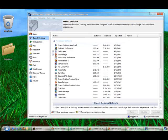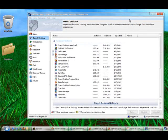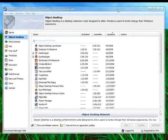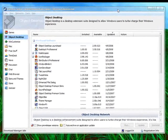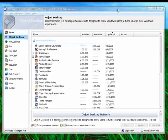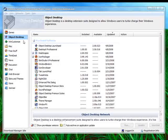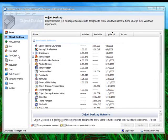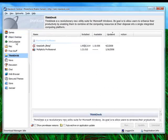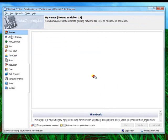For many years, Stardock Central was the hub of downloading and updating your software components from Object Desktop and anything else like Object Dock, Think Desk, Suites, and Games.